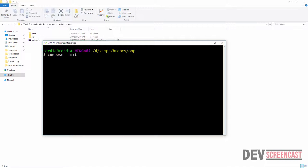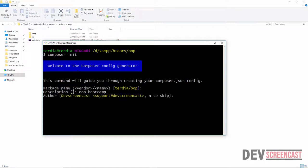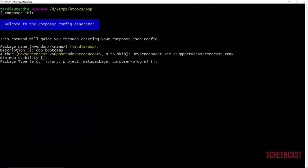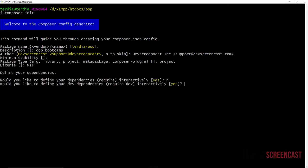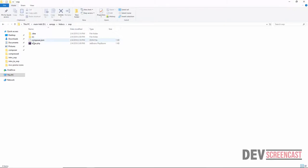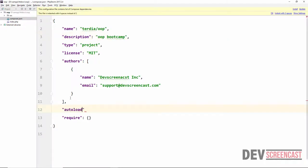I'm going to type composer init to generate a composer.json file. I'll leave the default package name, add a description OOP Boot Camp, specify my author name as Dev Screencast Inc, and provide a support email. We'll skip minimal stability, set the license to MIT, and say no to defining any dependencies since we only want to use auto-load. Confirming the structure generates the composer.json file.